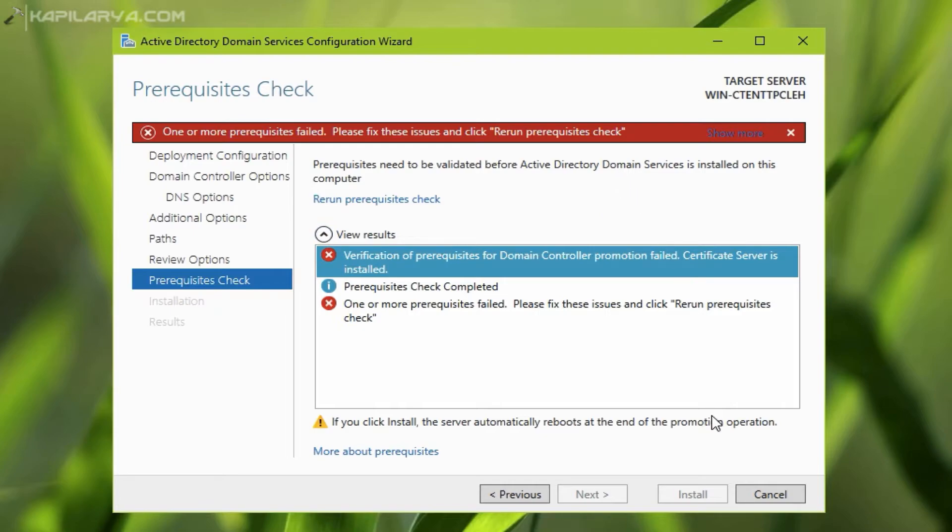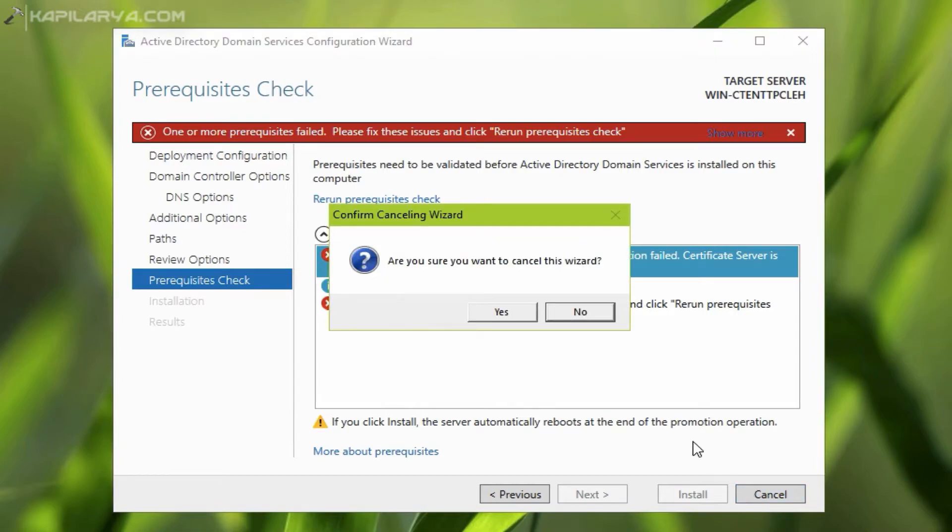In this video, we will see how to fix this issue. First of all, we will cancel this wizard.